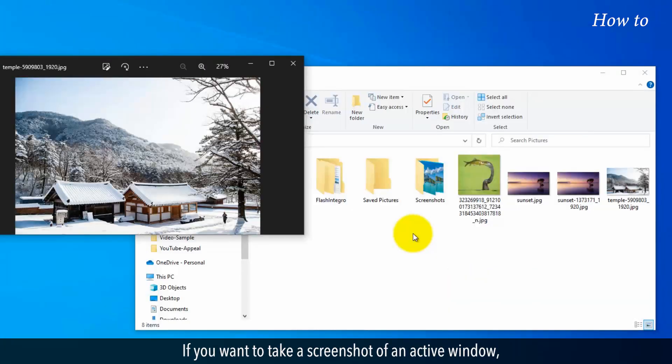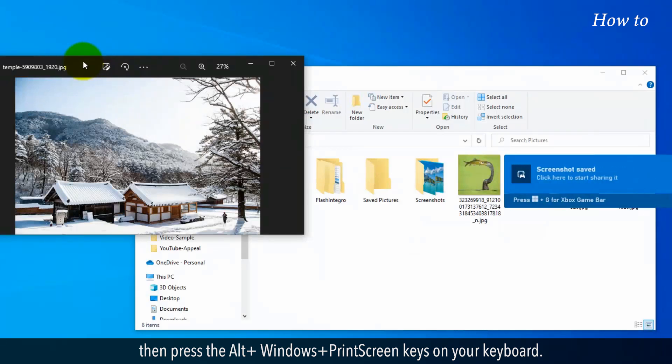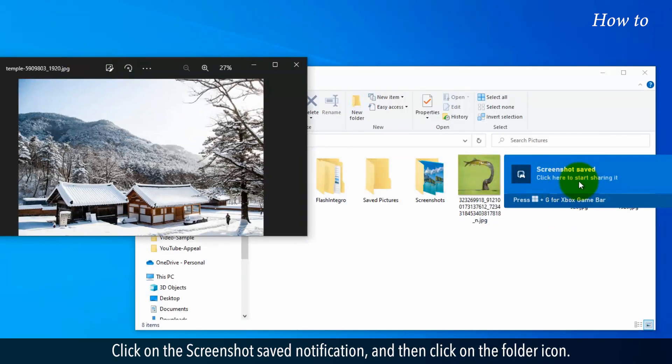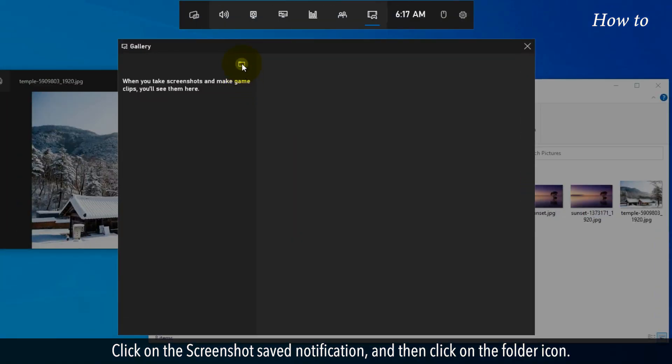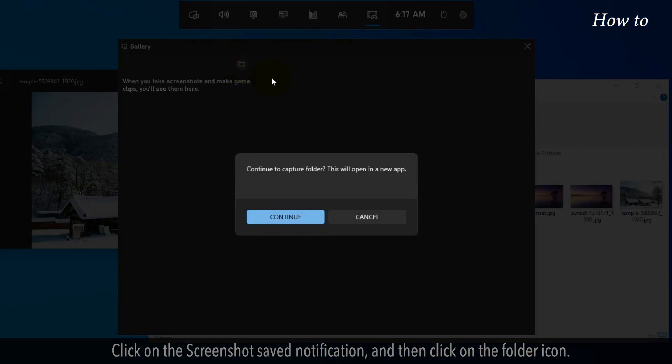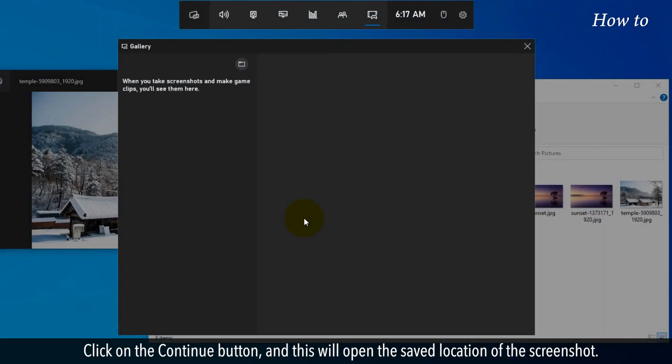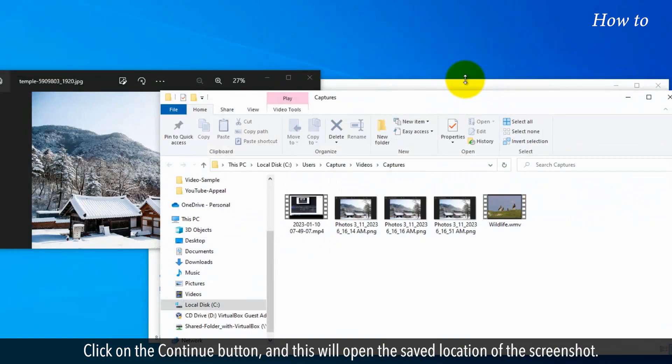If you want to take a screenshot of an active window, press the Alt plus Windows plus Screen keys on your keyboard. Click on the screenshot saved notification, then click on the folder icon. Click the Continue button, and this will open the saved location of the screenshot.